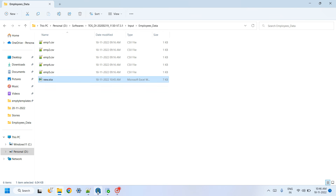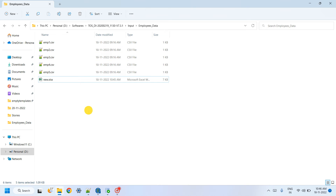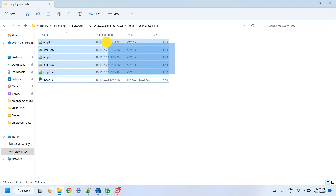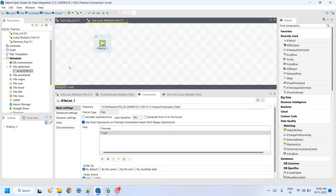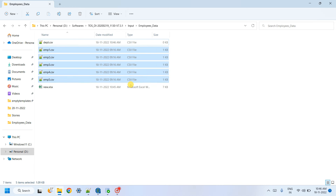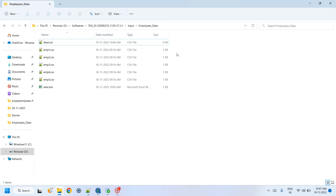If I want to load only CSV files, I specify 'star dot csv' — it will try to load all CSV files. If I also have a file like 'dpt.csv', that would be included too. To load only employee CSV files, I use the mask 'emp star dot csv', which loads only files whose names start with 'emp' and whose type is CSV.